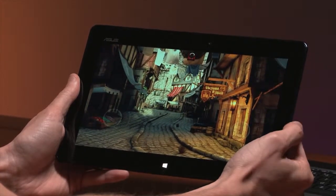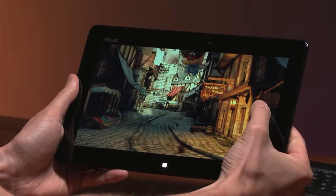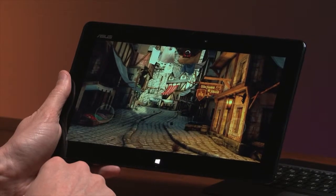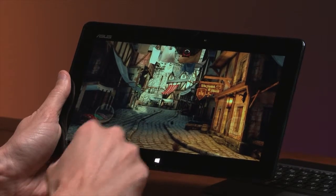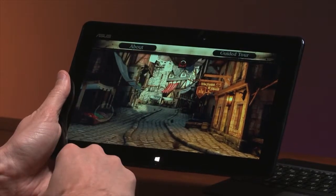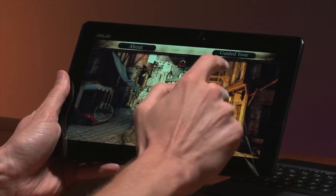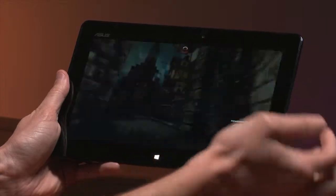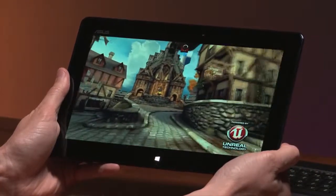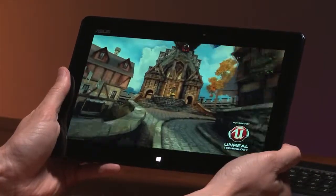What's notable isn't just the device, but it's actually what's running on this. What you're looking at is, for the first time, Unreal Engine 3 running on a Windows RT system. I'm going to go ahead and kick off a guided tour so you can see for yourself just how cool it is.